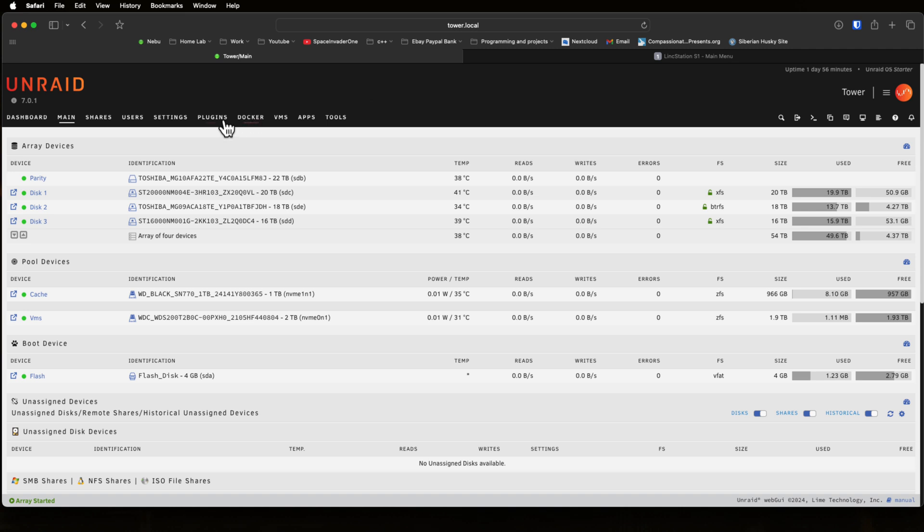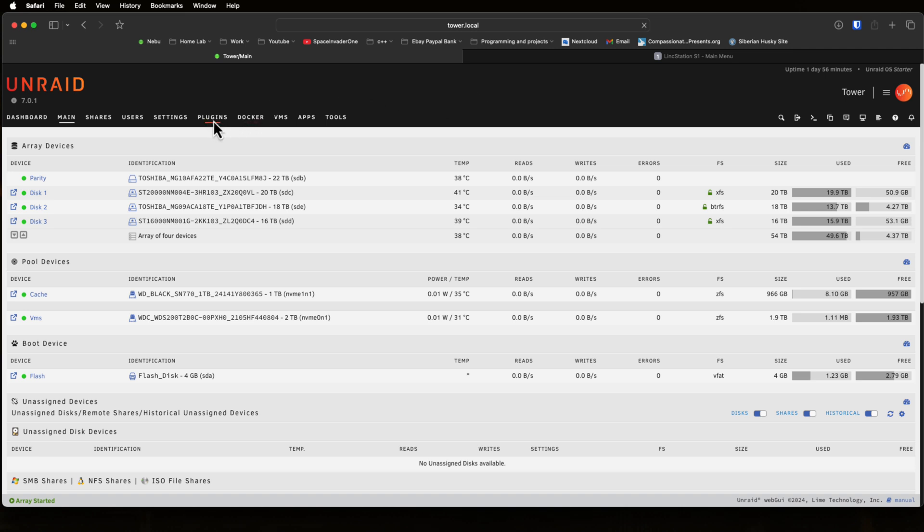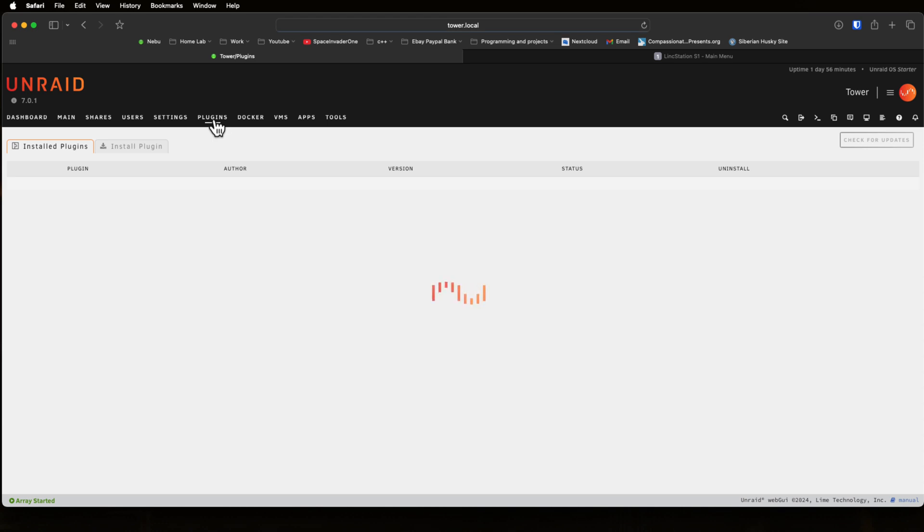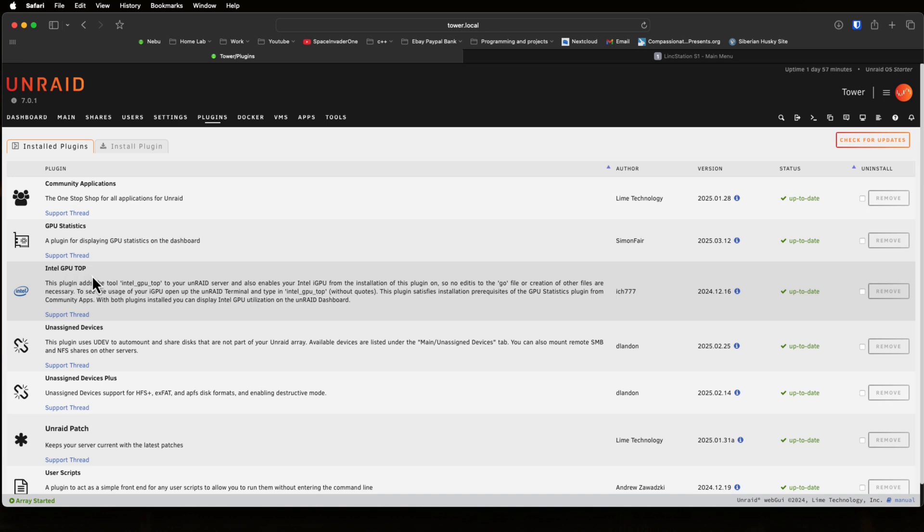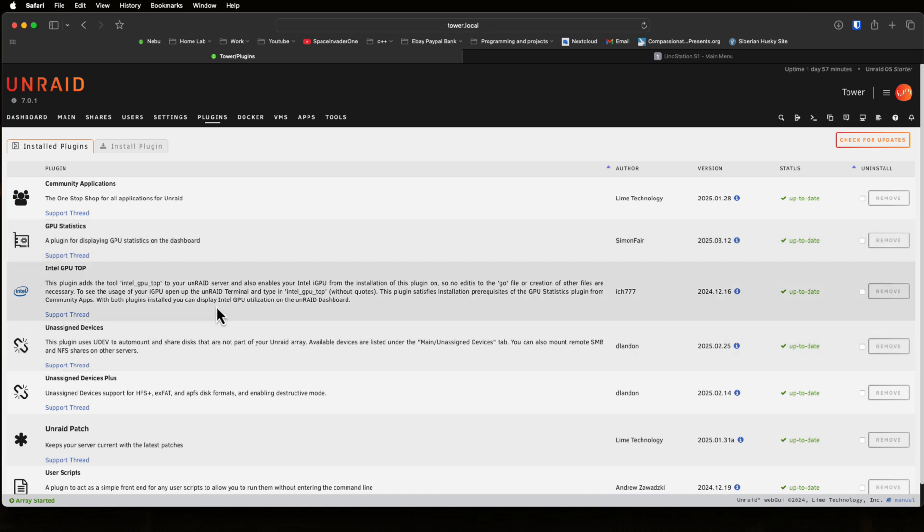Now before looking at the hardware and the Link Station, I just want to show you what plugins I've installed. These are pretty much my go-to plugins when setting up a new server. Obviously Community Applications. As this server has an Intel CPU with built-in iGPU, I've installed Intel GPU Top along with the GPU Statistics plugin because I want to use hardware transcoding in a Jellyfin container.